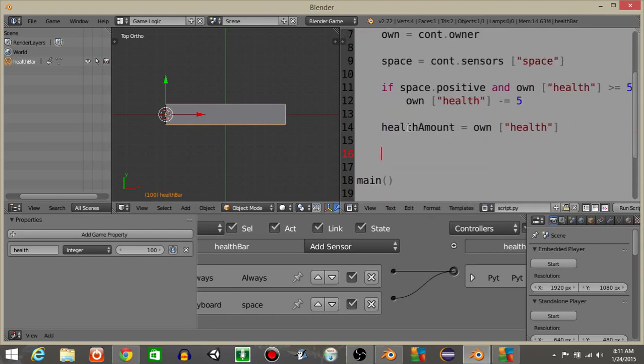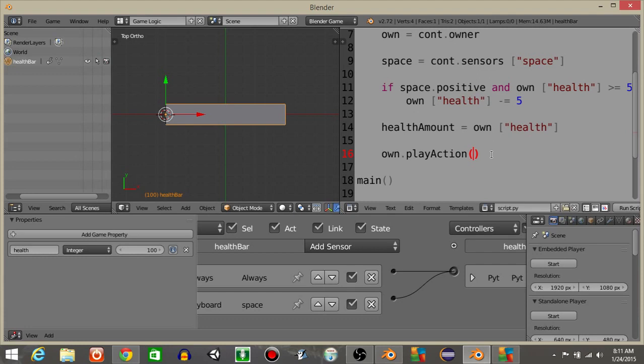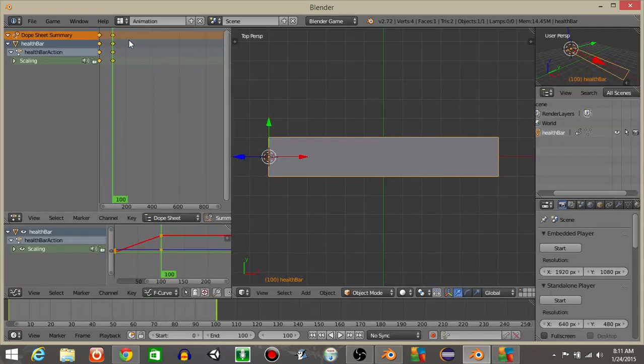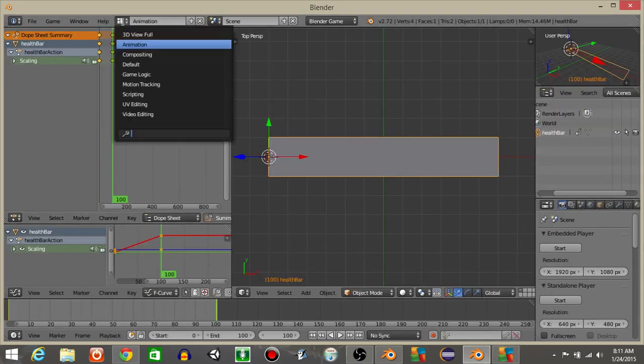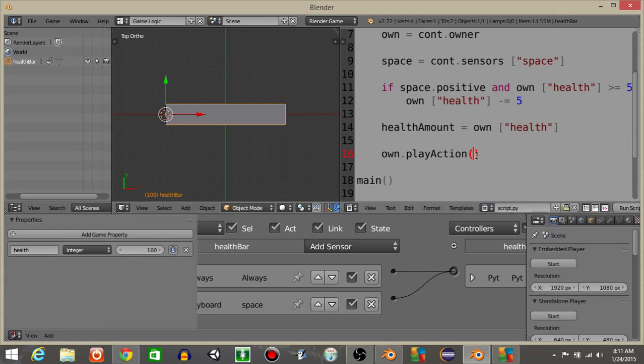And underneath it we're actually going to have it so that our health bar can animate with this health bar property. What we're going to do is do own.playAction, and we're going to have these quotations in here. First, what we're going to do is add a string variable of our animation name. If we go back into our animation we see it has HealthBarAction as the name of our animation. Let's go back in the game logic and inside of our string let's put HealthBar and then Action like this.